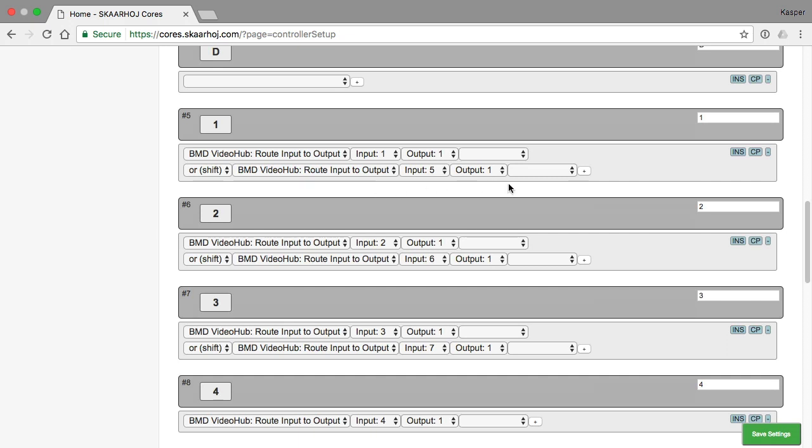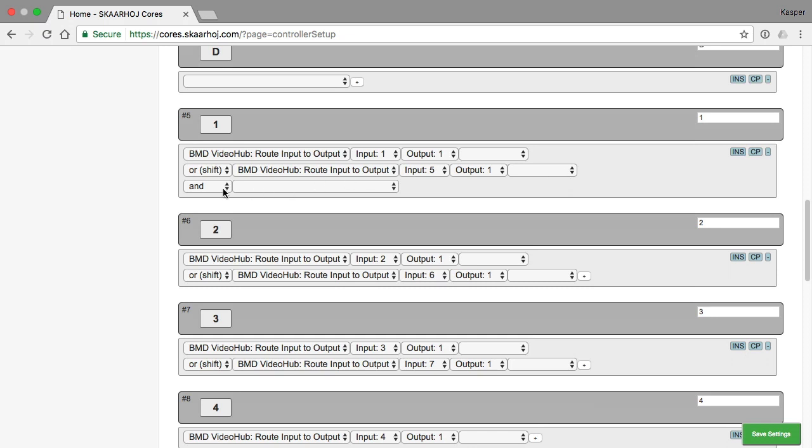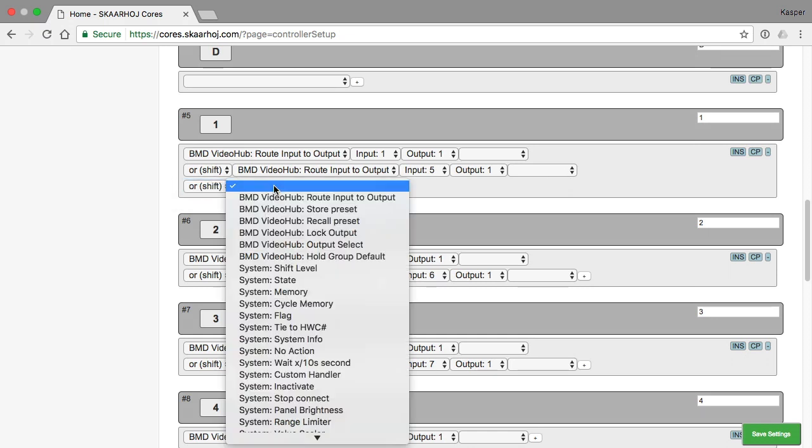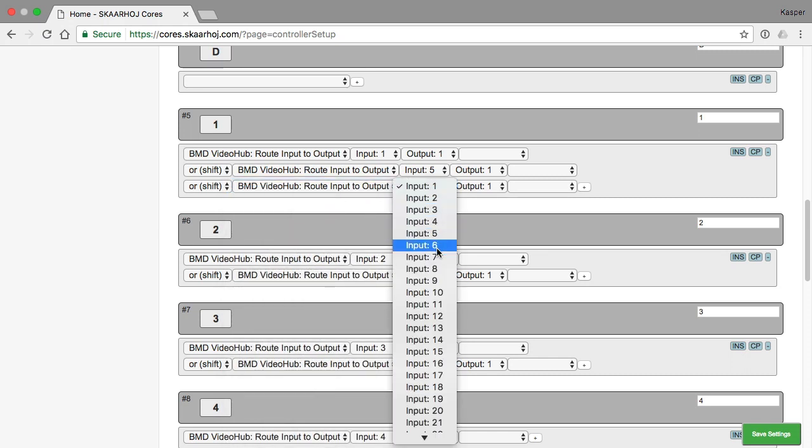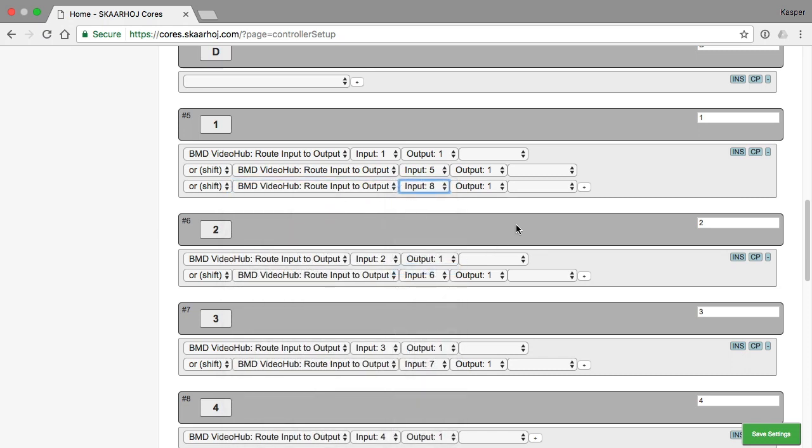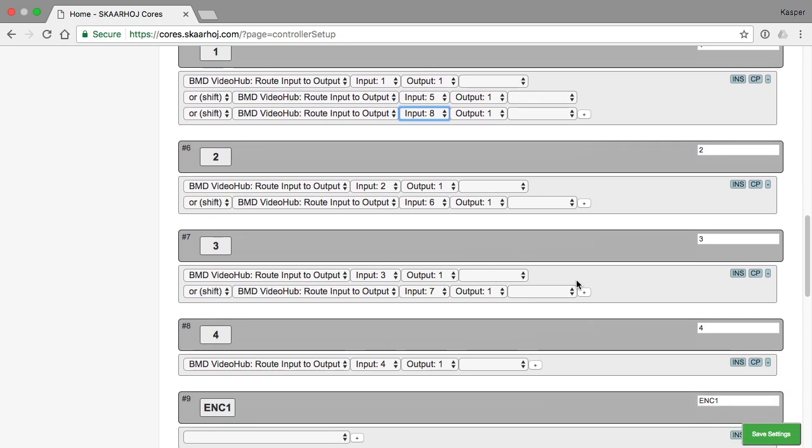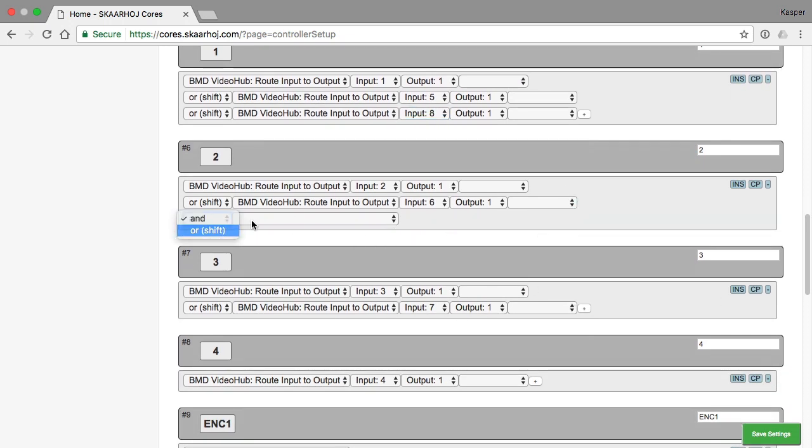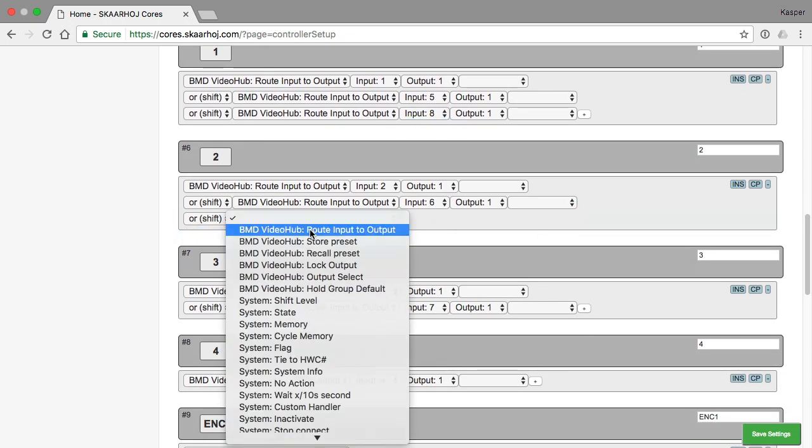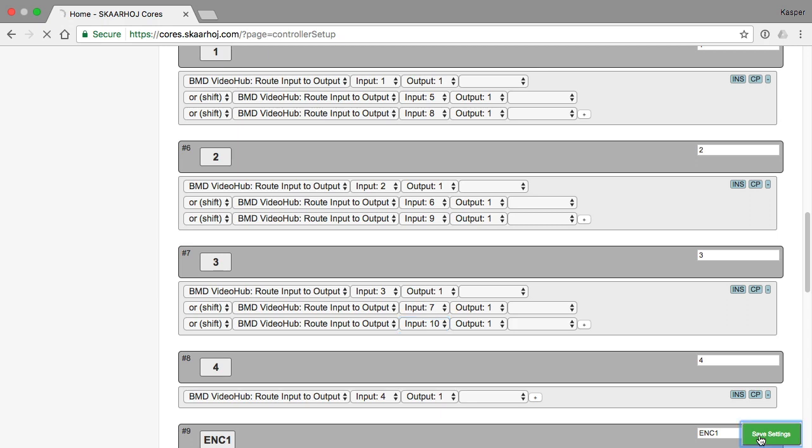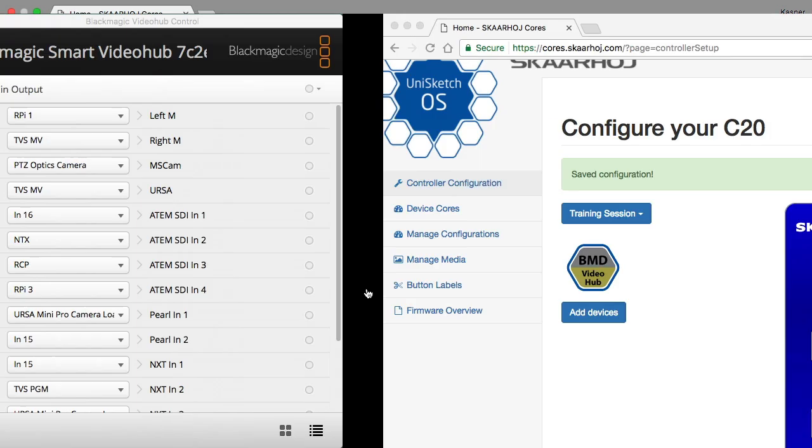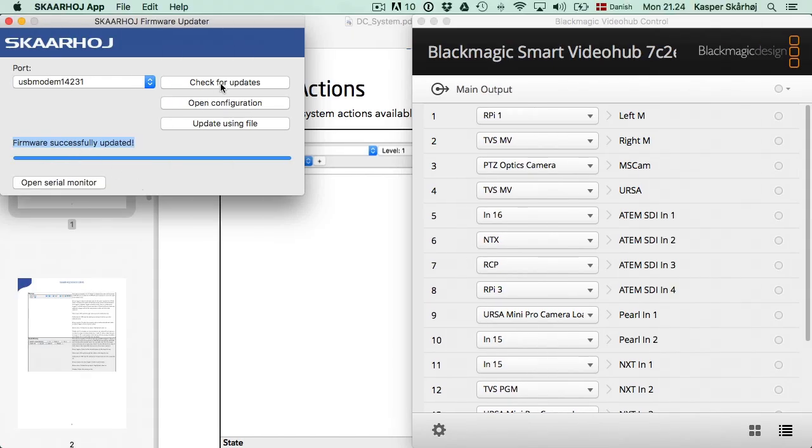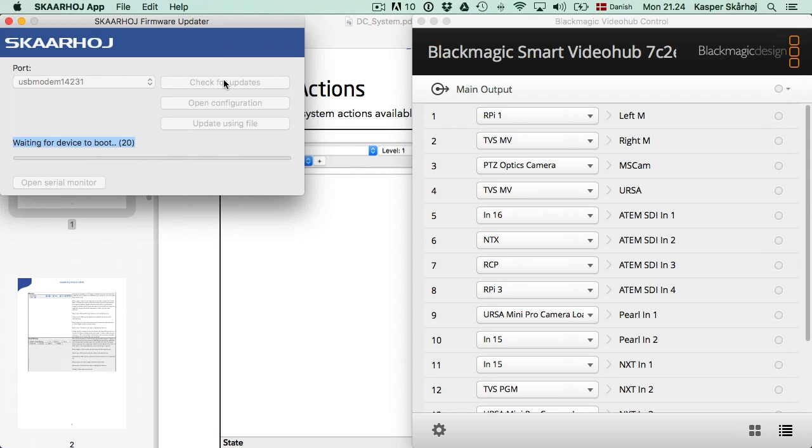So to use the second shift level I simply add another action, choose the shift divider, choose route input to output and then in this case I want input 8 and I do the same for the next two buttons. Press save and we generate a new firmware for the controller.